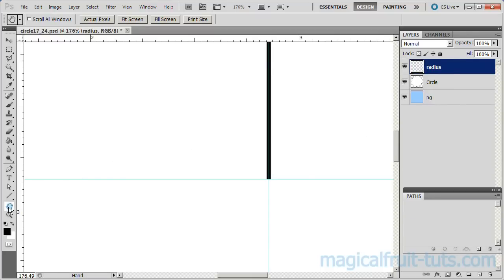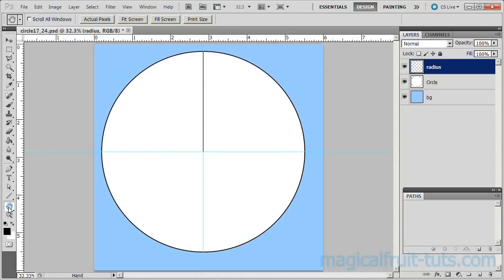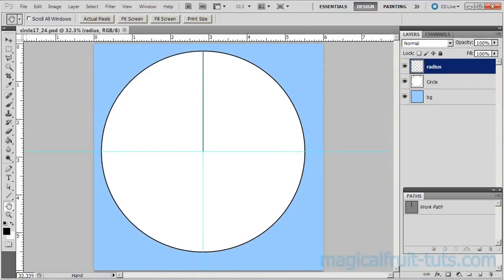Double-click the Hand tool to maximize the screen. At this point, you may want to save your work, as it is a good starting point to begin various different segment options.